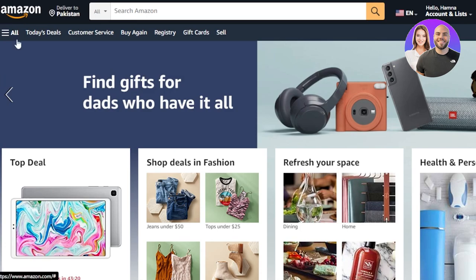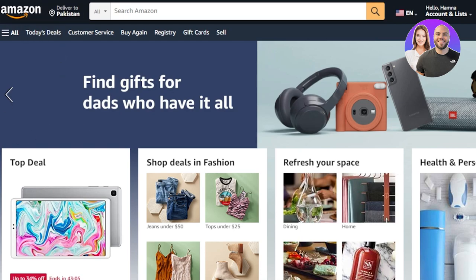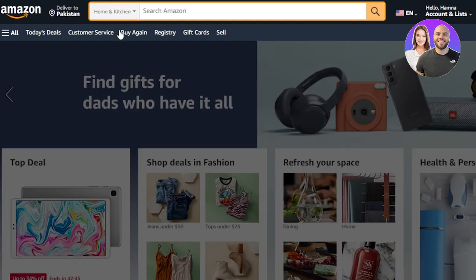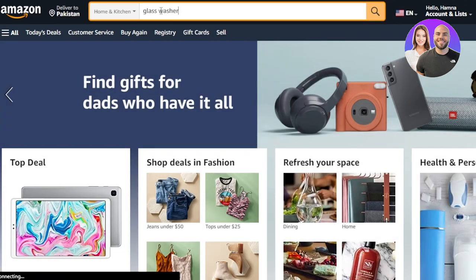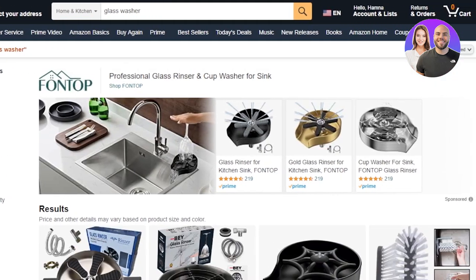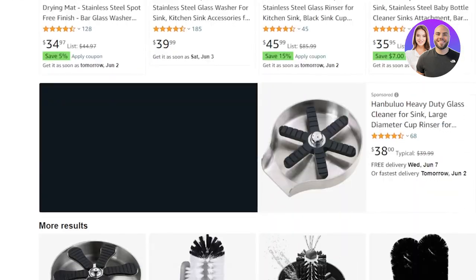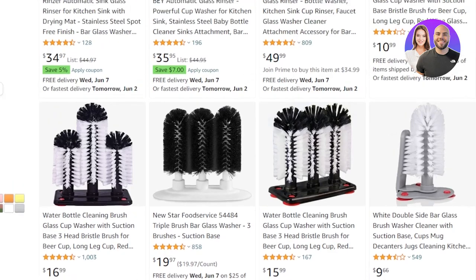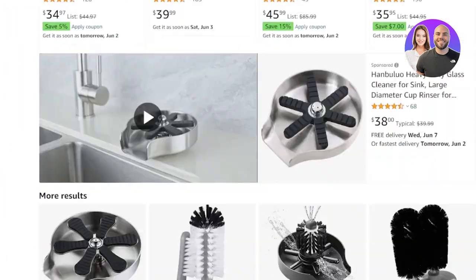If you're using suppliers like AliExpress or Amazon, it becomes really easy to find product videos. For instance, I use Amazon.com for my products. On Amazon we have different categories — I'll go to Home and Kitchen, my category, and search for my product: a glass washer. Here we have results showing different suppliers carrying the same product.